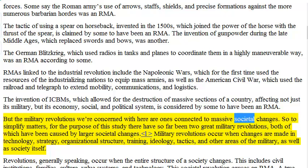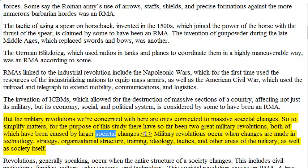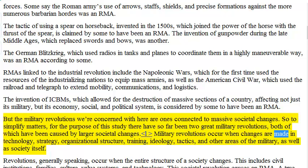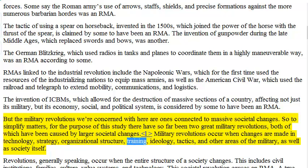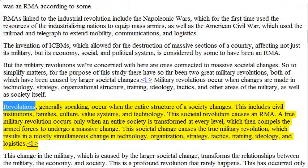But the military revolutions we are concerned with here are ones connected to massive societal changes. So to simplify matters, for the purpose of this study there have so far been two great military revolutions, both of which have been caused by larger societal changes. Military revolutions occur when changes are made in technology, strategy, organizational structure, training, ideology, tactics, and other areas of the military, as well as society itself.